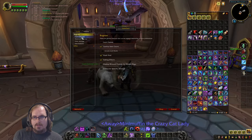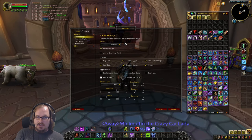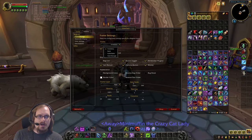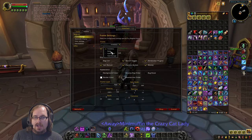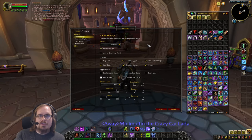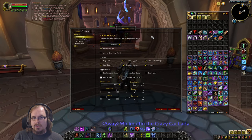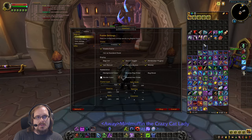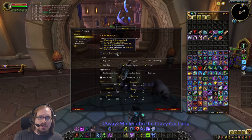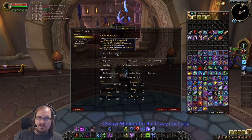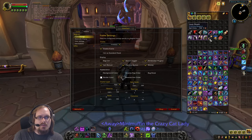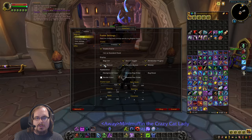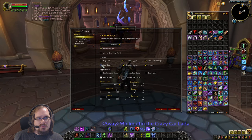In the Frame Settings, this is where you do the majority of customization. The dropdown lets you choose which frame to modify — inventory, bank, guild bank, or void storage. We'll focus on inventory since the same rules apply to all windows. You can display a bag list, toggle on or off the sort button, remove the options button, and toggle showing your money.